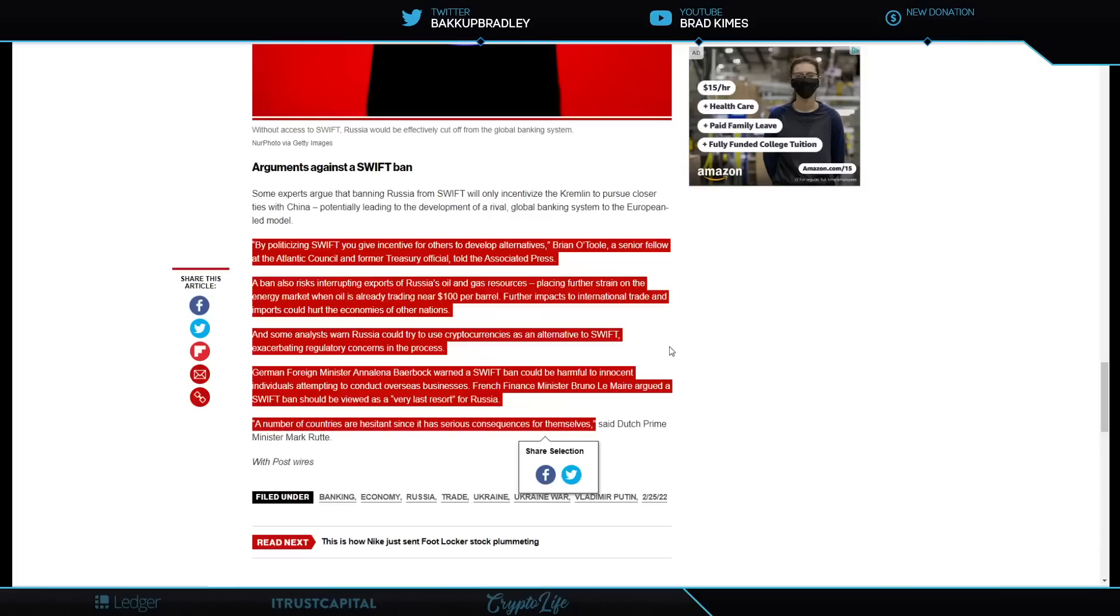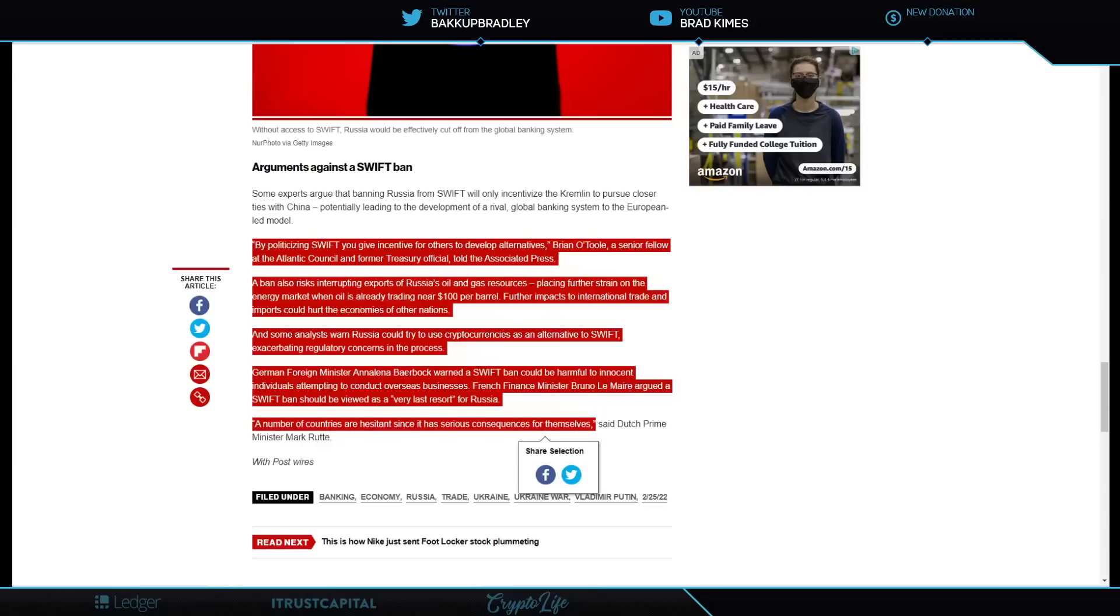Now, listen, I'm not jumping up and down, because first and foremost is the safety of everybody in Ukraine and their family. This needs to go away. The day in the human race where we have conquerors should be over. And there's enough of us in the world and world leaders around here that they could make that stop yesterday if they wanted to. But it's a very real thing here that the German foreign minister is talking about. A SWIFT ban could be harmful to innocent individuals attempting to conduct overseas business. A number of countries are hesitant since it is a serious consequence for themselves, said the Dutch prime minister.